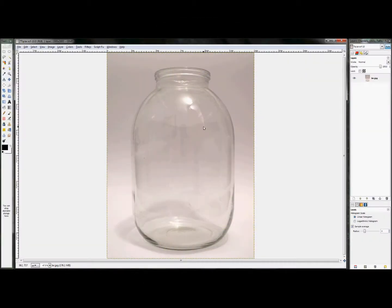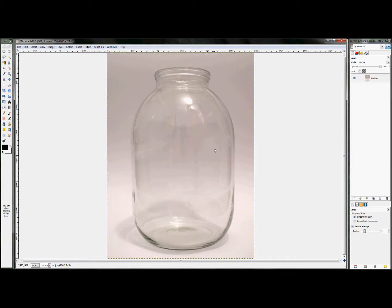To create this icon, the first thing I want to do is take this jar image and remove it from the background. Now, the catch is that since it's transparent, the background is visible back here inside of the jar as well as outside of the jar.